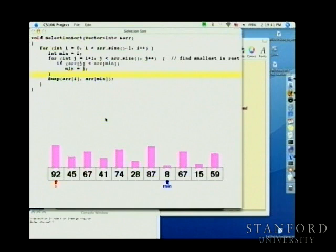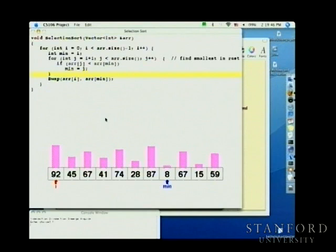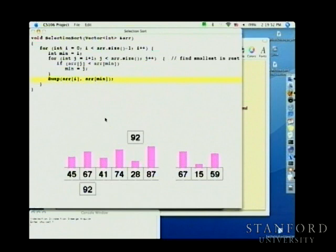Early on the minimum was 92, then it bumped down to 45, then 41, then 28, then 8. Finally reaching the end with nothing smaller, it swaps that element to the very front. Now we know we have the smallest element in the right spot — nothing to the left of i will need to change. The same operation repeats again.